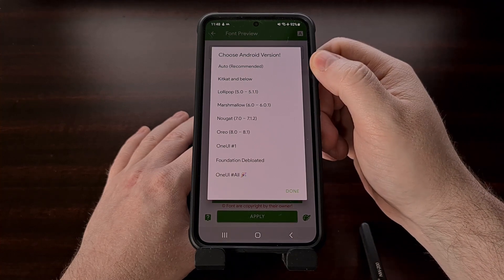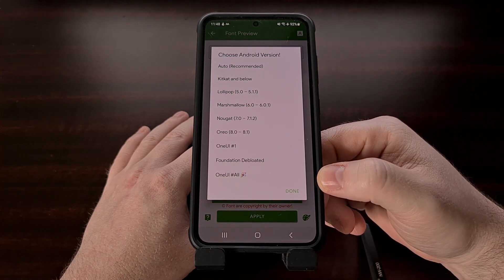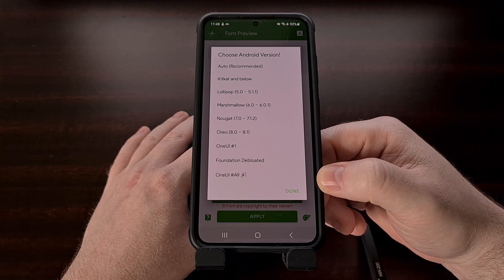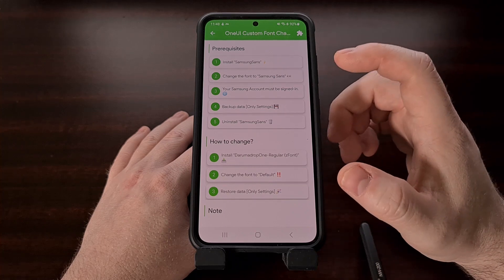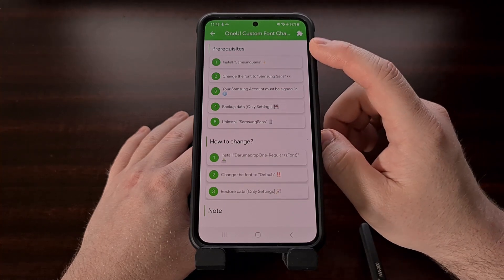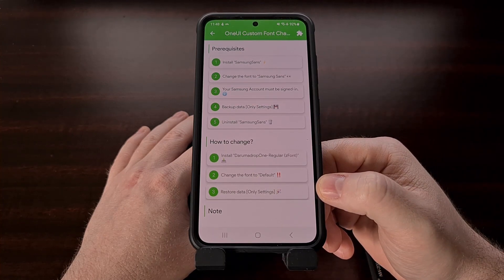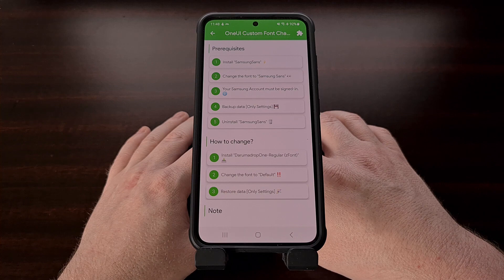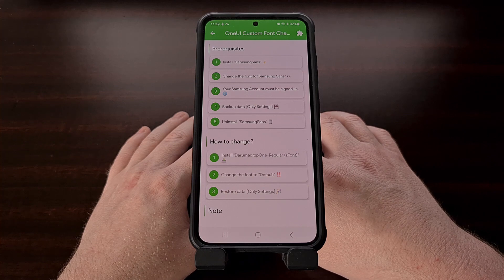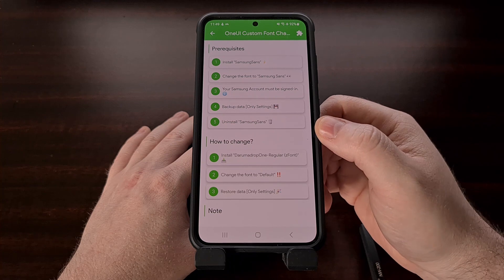Then we're going to select the Auto option since it is recommended, but you could also just select One UI if you have the Galaxy S23 series. Either way you're going to be taken to a page that shows you a number of steps at the top and then a different set of steps toward the bottom. We're able to install these custom fonts on our device thanks to a loophole in how the backup and restore feature works on Samsung Galaxy devices, so there are a number of steps we need to follow in order for this to work.